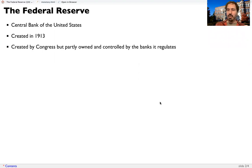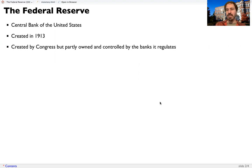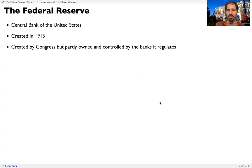They're required to put reserves at the Federal Reserve. And as they deposit those reserves at the Federal Reserve, they're getting partial ownership of the Federal Reserve, and they're able to elect some of the leadership of the Federal Reserve.